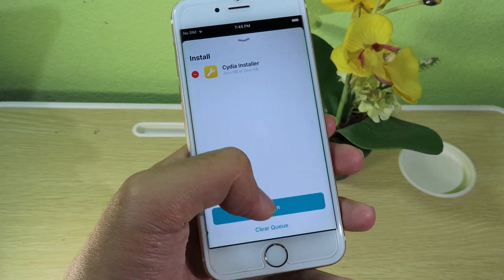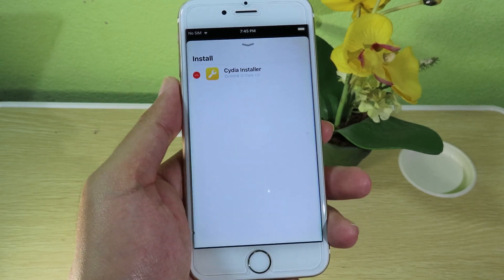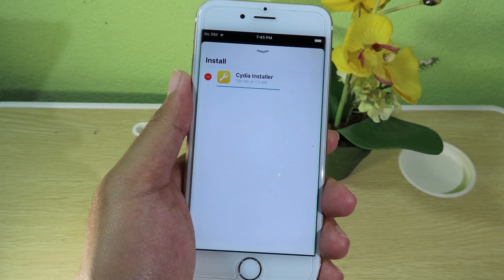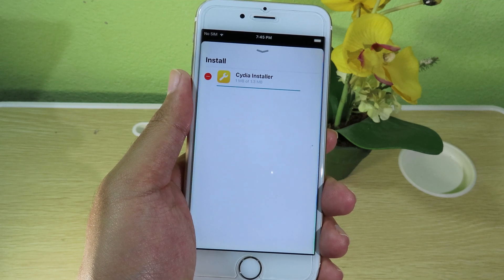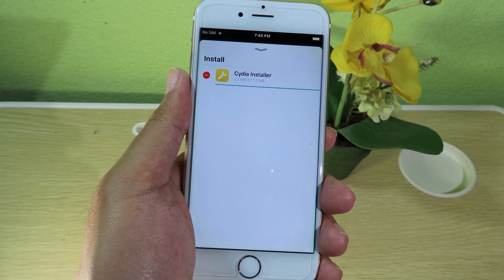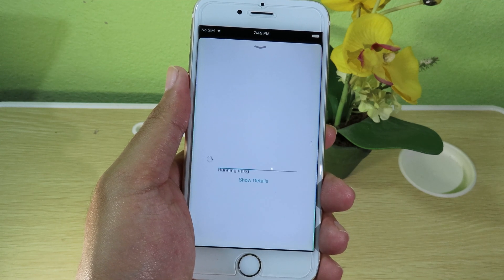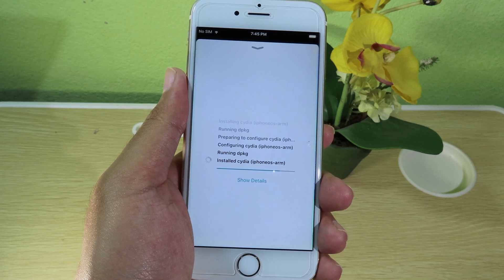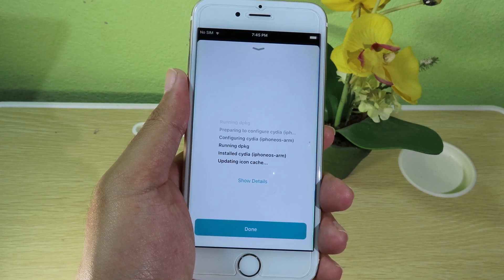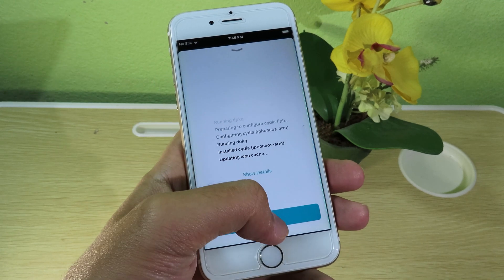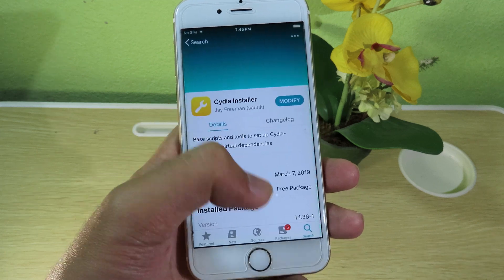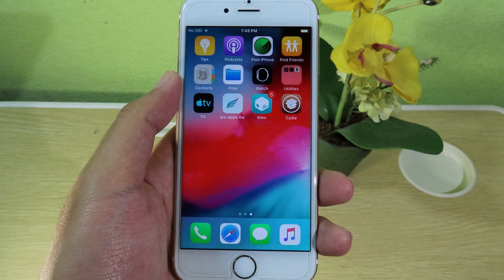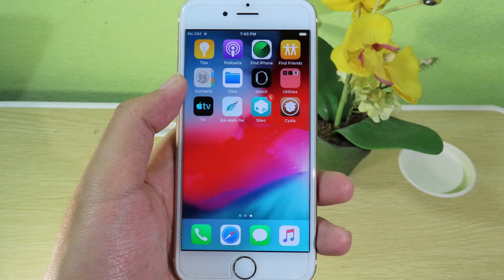Then I can just hit confirm, and click done. Now SideDeer has been installed. I can just go back and you should be able to see SideDeer on the home screen.